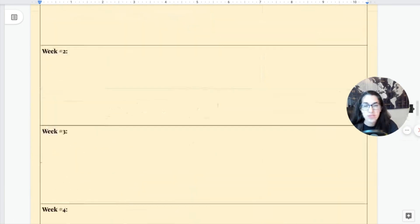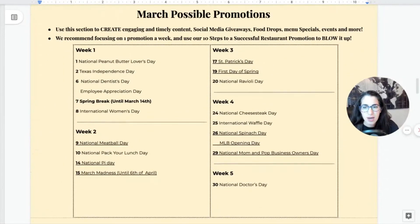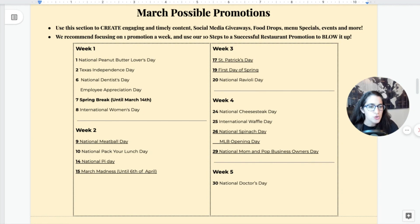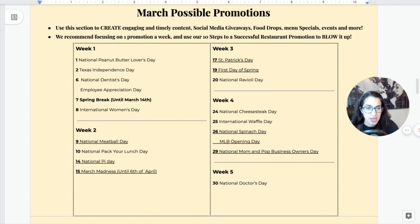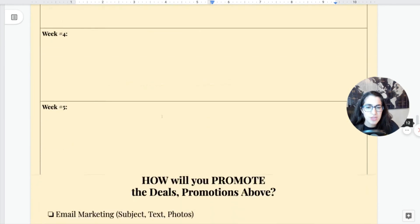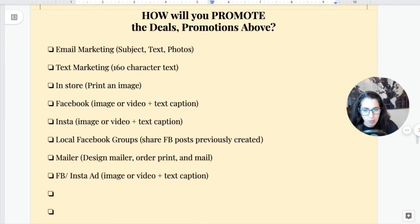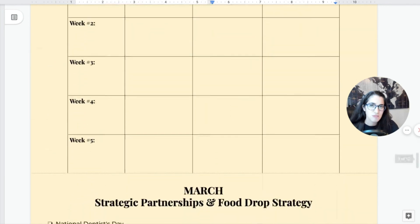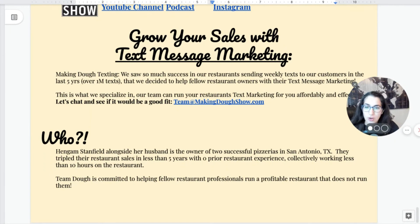So we covered a lot of things: your weekly promotions, what's coming up in the month of March, and more. I promise you, if you simply focus on one combo deal a week and maybe one thing to highlight — like National Cheesecake Day, Cheesesteak Day, or National Spinach Day if you use spinach — think about different ways to feature that ingredient, create polls, and get creative around these holidays. Once you come up with your promotions, think about how you're going to promote them to get as many eyeballs on them as possible.